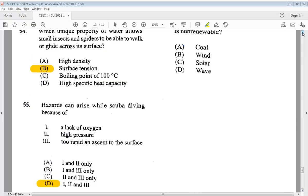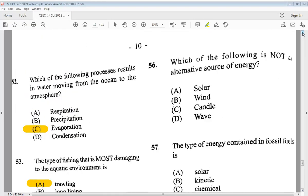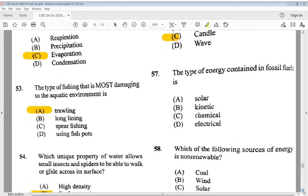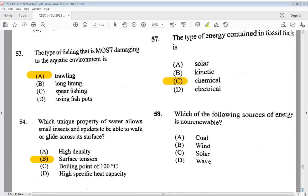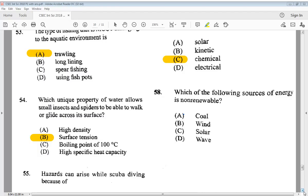Question 56: which of the following is not an alternative source of energy? A) solar, B) wind, C) candle, D) wave. The answer is C, candle — all the others are alternative sources. Question 57: the type of energy contained in fossil fuels is A) solar, B) kinetic, C) chemical, D) electrical. The answer is C, chemical. Question 58: which of the following sources of energy is non-renewable? A) coal, B) wind, C) solar, D) wave. The answer is A, coal.